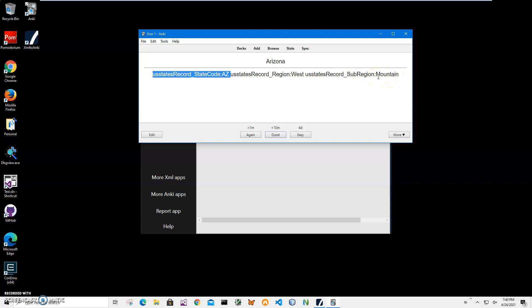So basically, we created an apkg deck file from XML, and that's it. If you have any questions, please leave them in the comments below. If you're interested in more apps or to see app updates, please consider subscribing to my channel. Thank you.